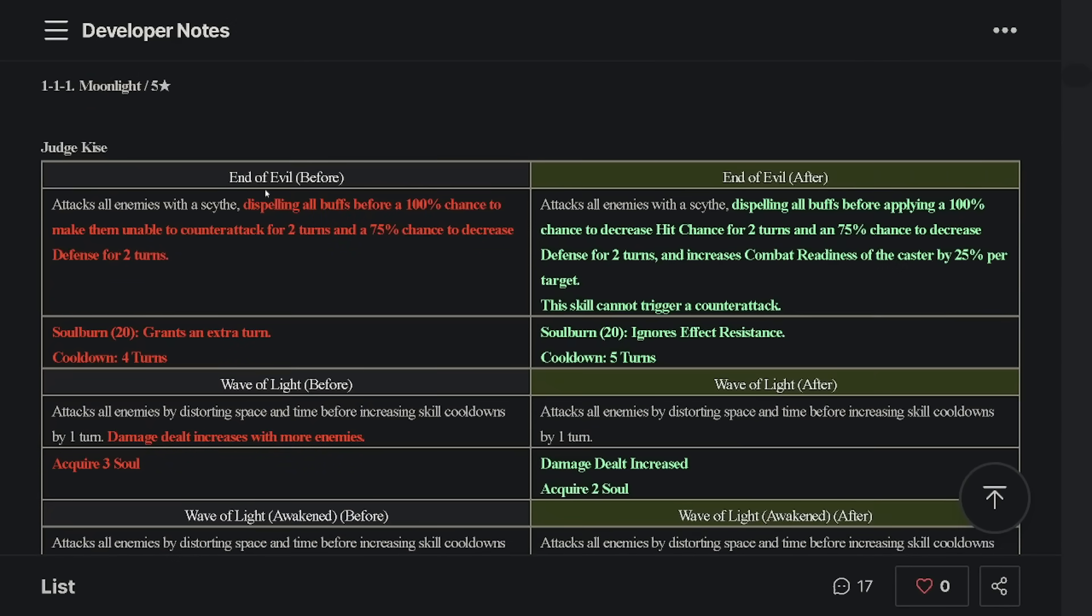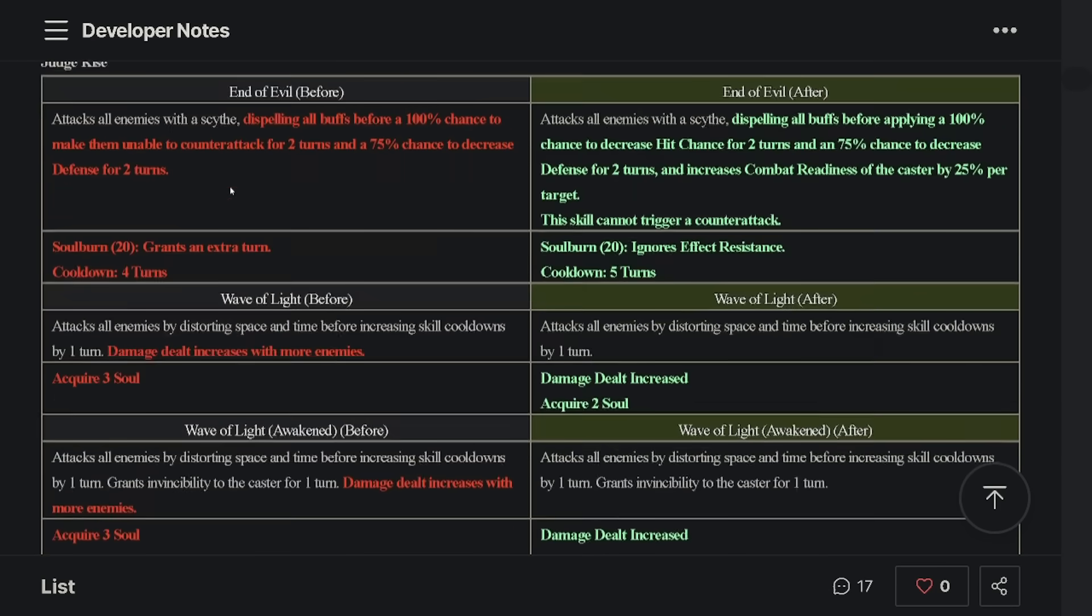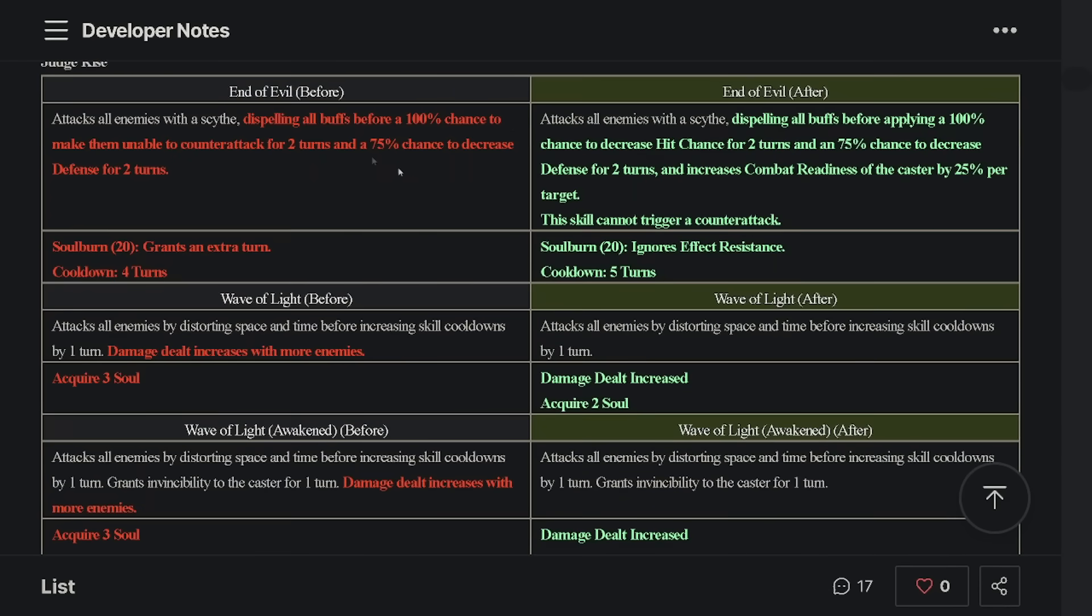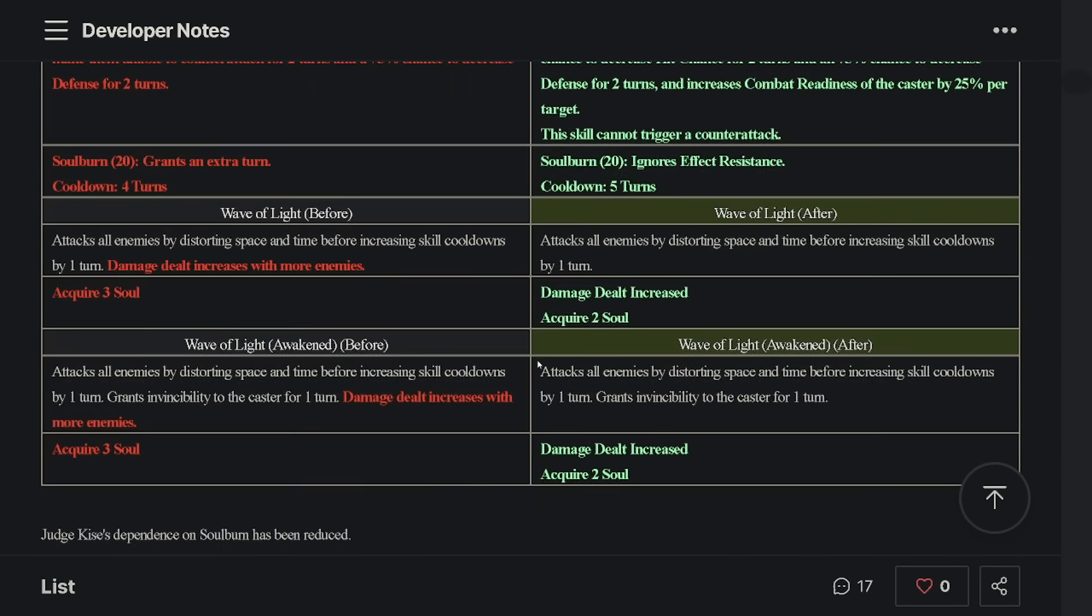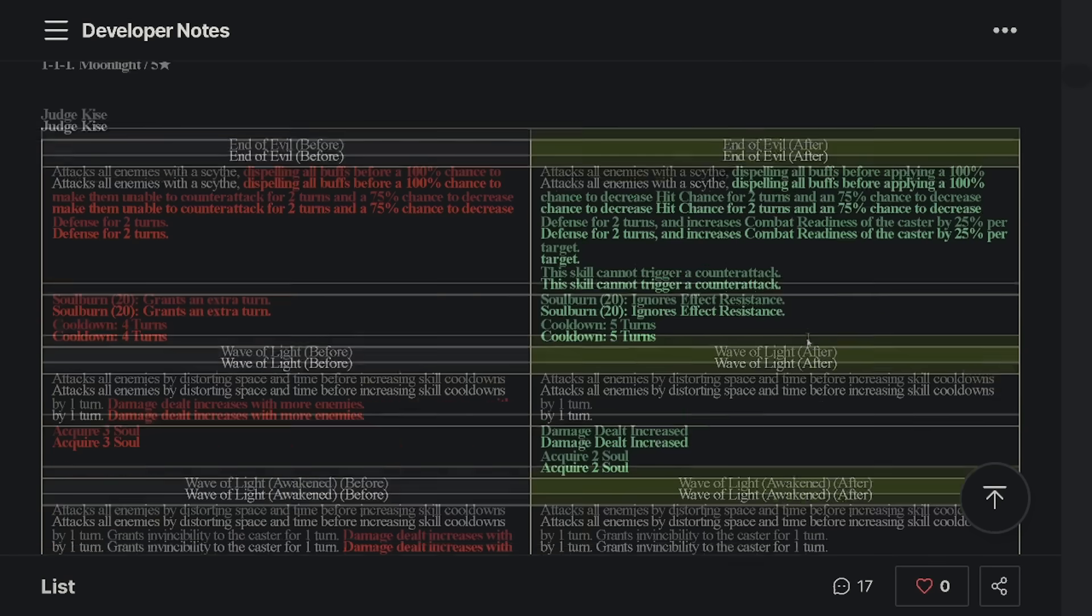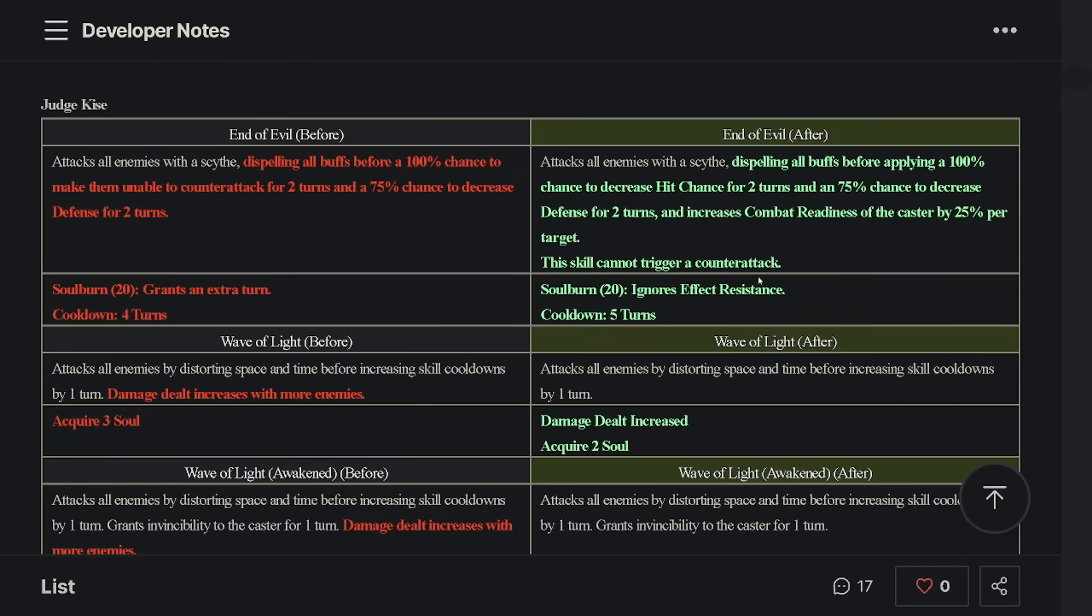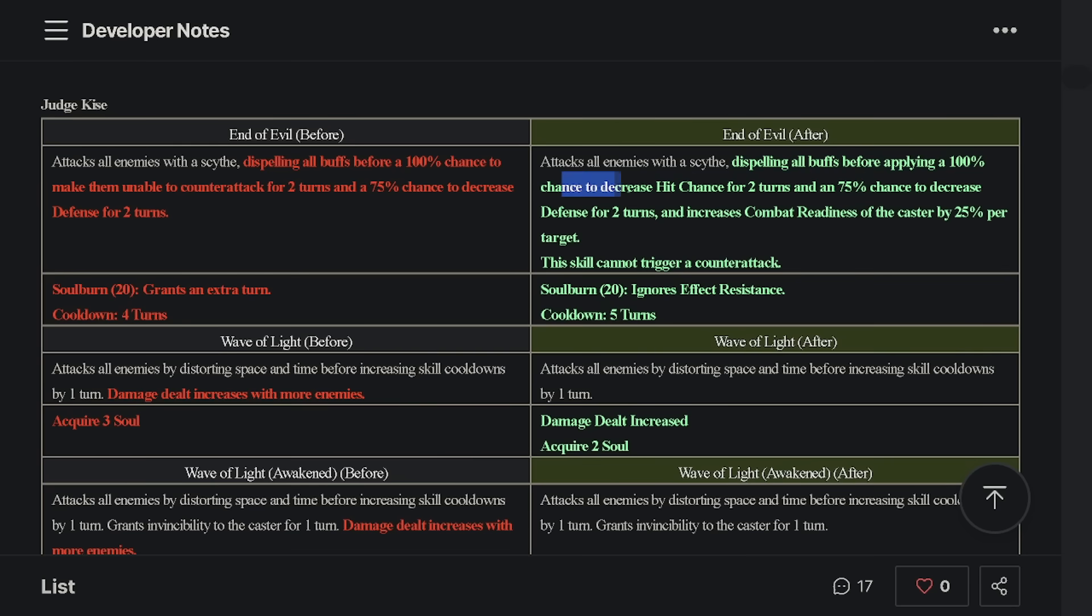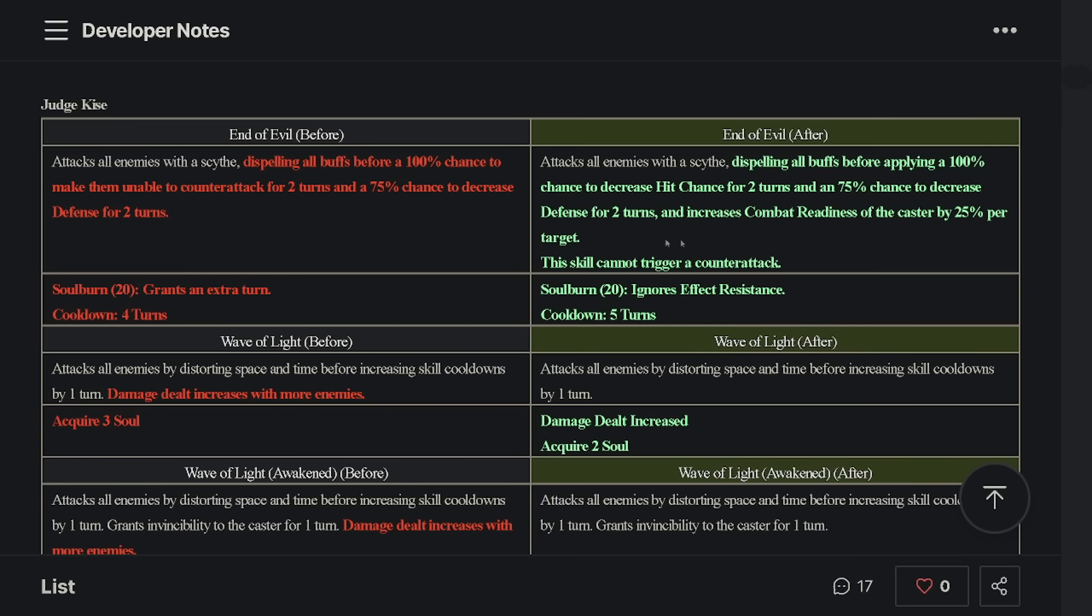So let's go and check it out. Judge Kise, number one, end of evil, I believe is skill two and the wave of light is skill three, right? Yeah. So end of evil. And by the way, Judge Kise, not too long ago, got a significant round of buffs. A lot of people were on the fence on how good they would be. And in hindsight, they were definitely good, but not quite enough to make her really, really usable. So we're giving her another round says Smilegate and let's see what they're doing here. End of evil is now going to, it already dispelled all buffs, but we're going to apply a hundred percent chance to decrease hit chance like the blind. And then a 75% chance to decrease defense for two turns, which you already had, but we're also going to increase combat readiness to the caster by 25% per target.